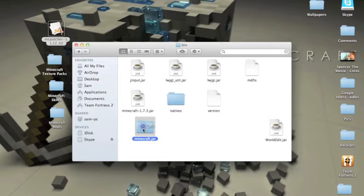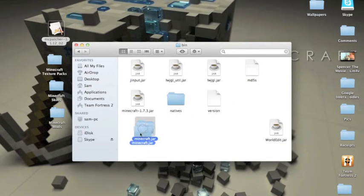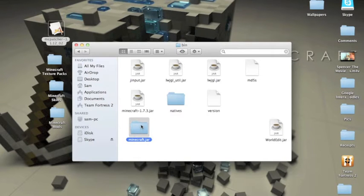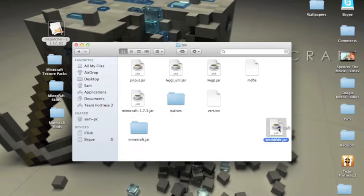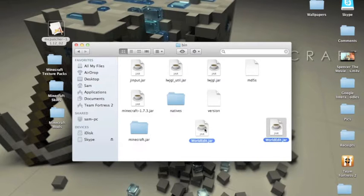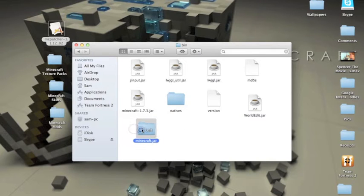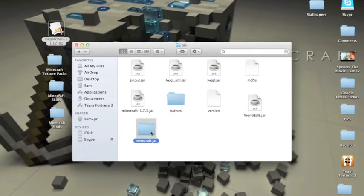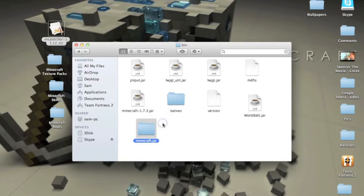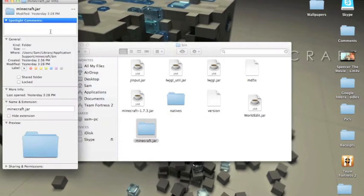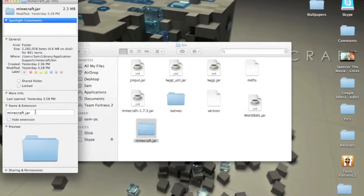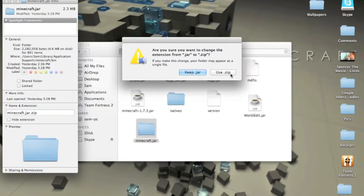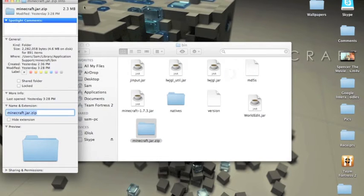Now right now, my minecraft.jar file is already set up to be a modded file, but what you're going to have is a minecraft.jar file with this little coffee cup, and you want to make it look like a file. So what you're going to do, you're going to right-click on it, go to Get Info, and change it to .zip.